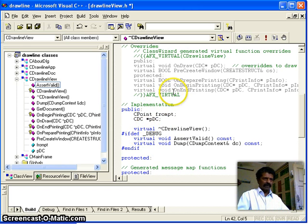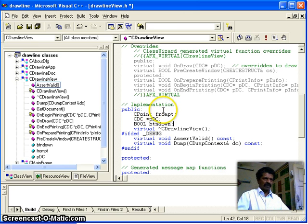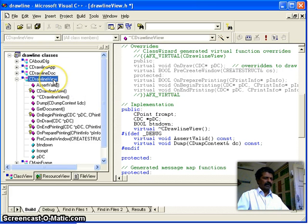I also want to draw a line only when the button is down, so I add one more variable of boolean type called 'button_down', which can take either true or false.